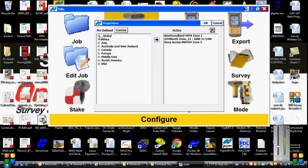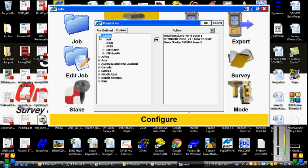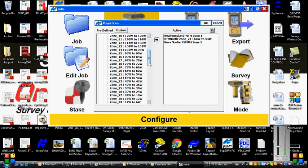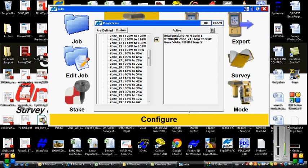Clicking on global under your predefined list, then selecting UTM north, and then selecting UTM north zone 21, tap the arrow to the right, and it's going to populate your active projection list to include zone 21.